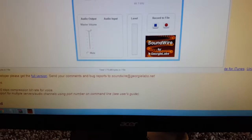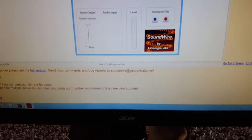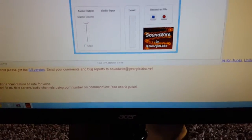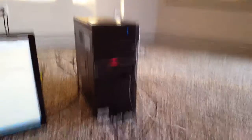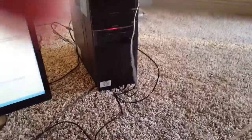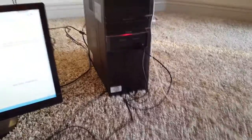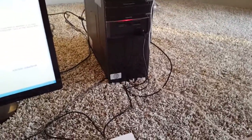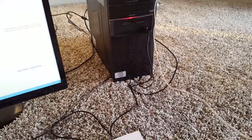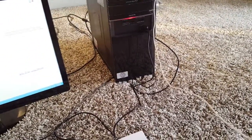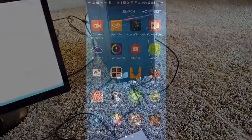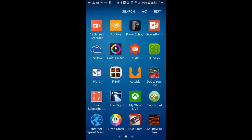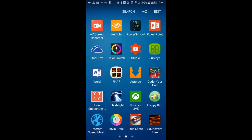My IP address is at the top, so I'm going to blur that out. That's the computer part, and I'll see you back on my phone.